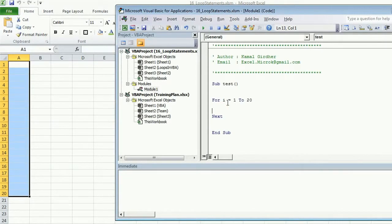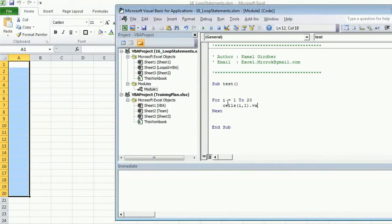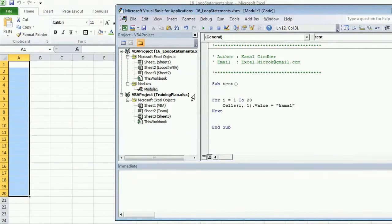The column always remains the same — it's always 1. The value would be dynamic because I need to print 1, 2, 3, 4 and so on. I'll put a cell reference here. Since the row number is changing with the counter variable, I'll set the row number as variable 'i' and column number as 1 always. If I need to put a static value, like my name, you can use it like this.